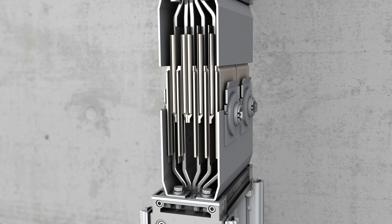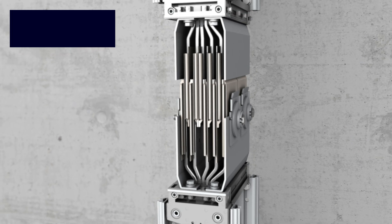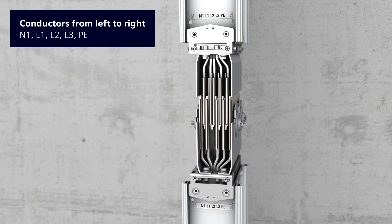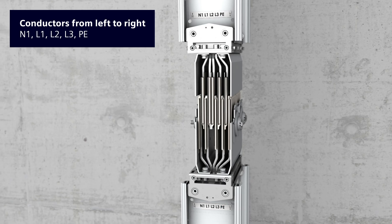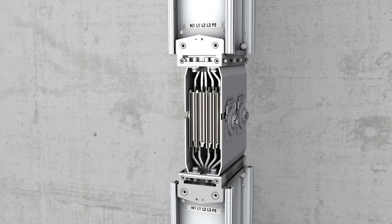Installation entails an easy insertion into the terminal block. Follow the given phase order markings from left to right: N1, L1, L2, L3, PE, to ensure correct conductor assignment.